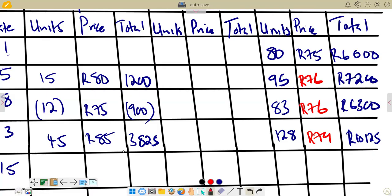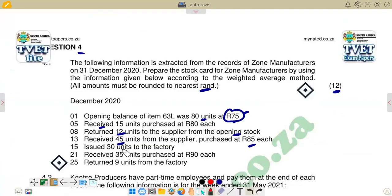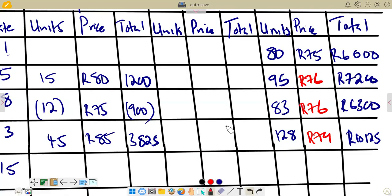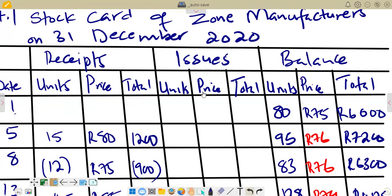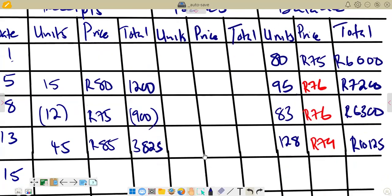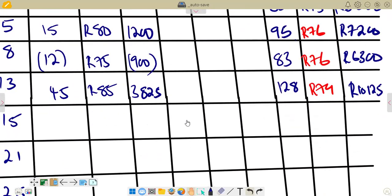On the 15th, they issue 30 units to the factory. This is an issue, so we use the weighted average from the previous calculation, which is R79, as our price per unit. We enter 30 units in the issues column.